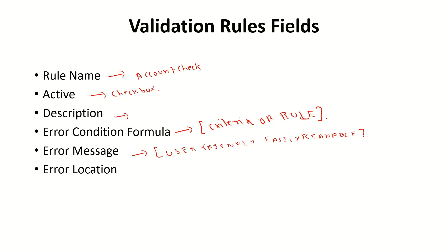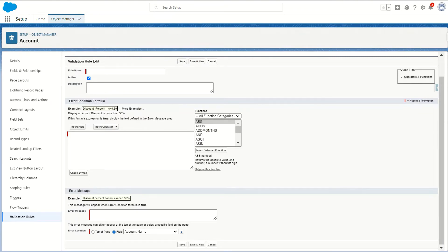The user can easily make changes to the particular field and save the record in the database. For Error Location, there are two options: at the top of the page, or below a particular field. If you select a field, the error message will appear below that field. In the UI, you can see the rule name, the active/inactive checkbox, a description area, and an Insert Field button to add the fields you want, plus operators like equal to, plus, less than, and greater than.